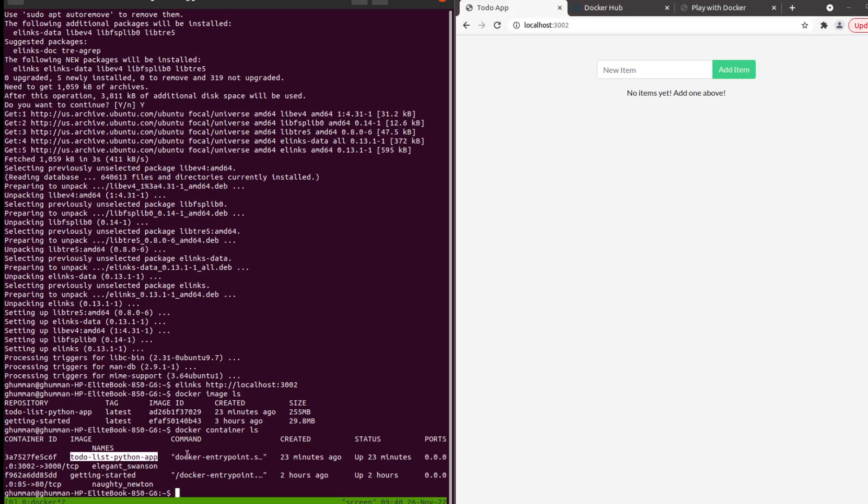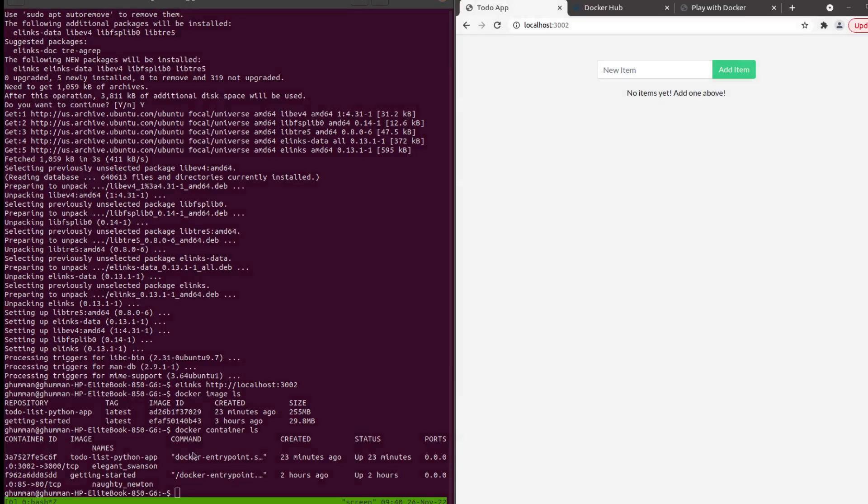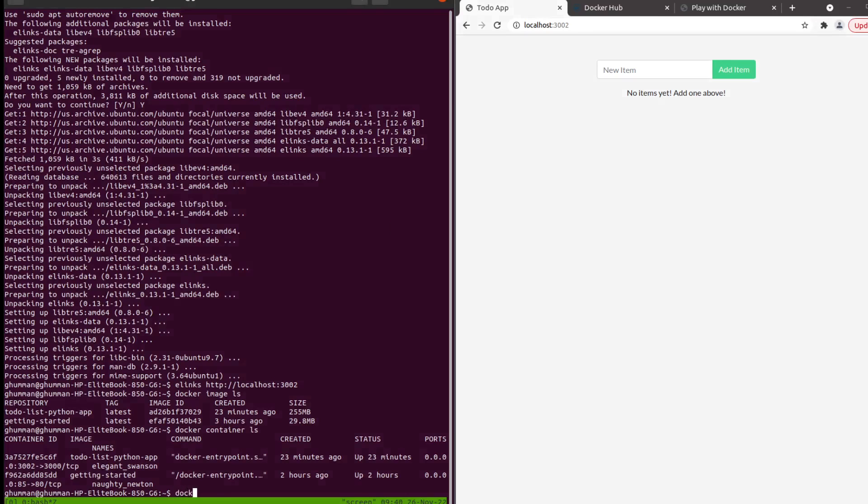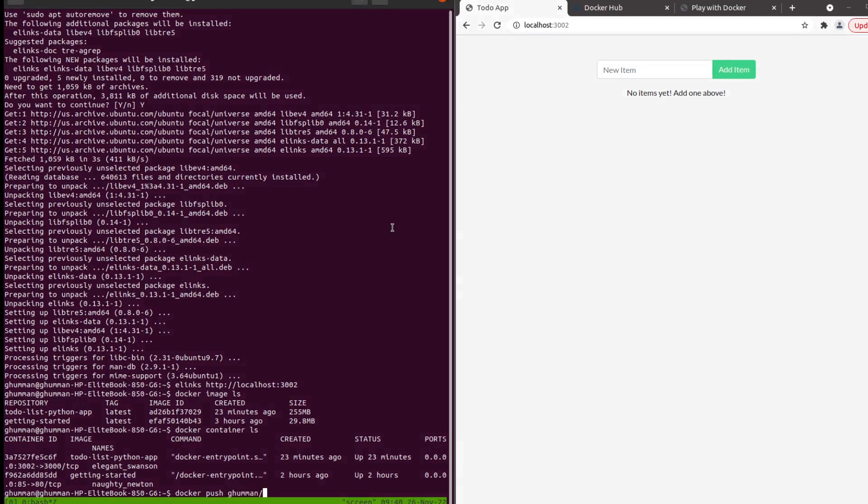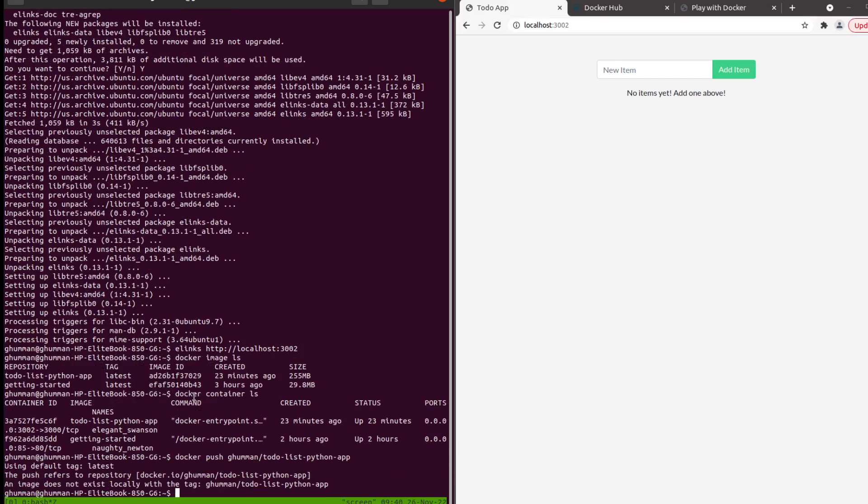What I wanted to do is to share this container, to-do list Python app, to my personal Docker Hub. In order to make that work, what we're going to be doing is first we're going to be pushing it. The command is docker push and then you have your username and then to-do list Python app.